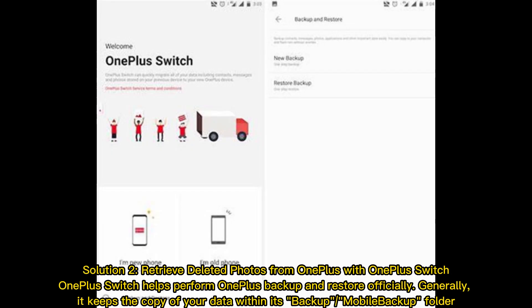Solution 2: Retrieve deleted photos from OnePlus with OnePlus Switch. OnePlus Switch helps perform OnePlus backup and restore officially. Generally, it keeps a copy of your data within its backup mobile backup folder.